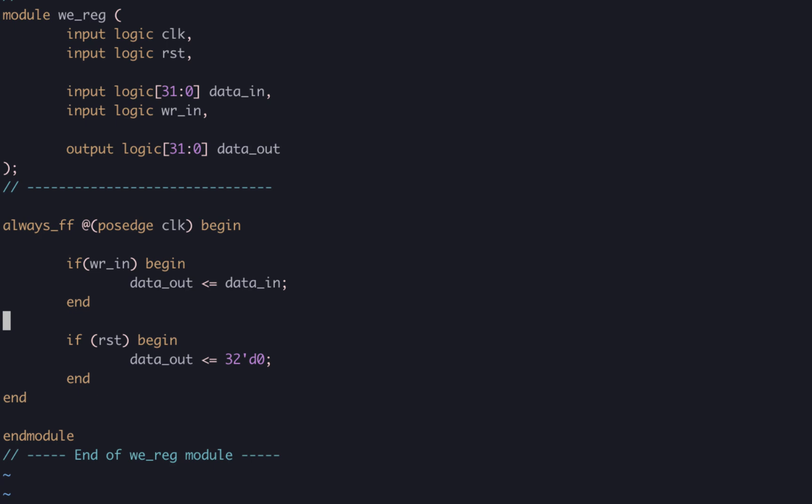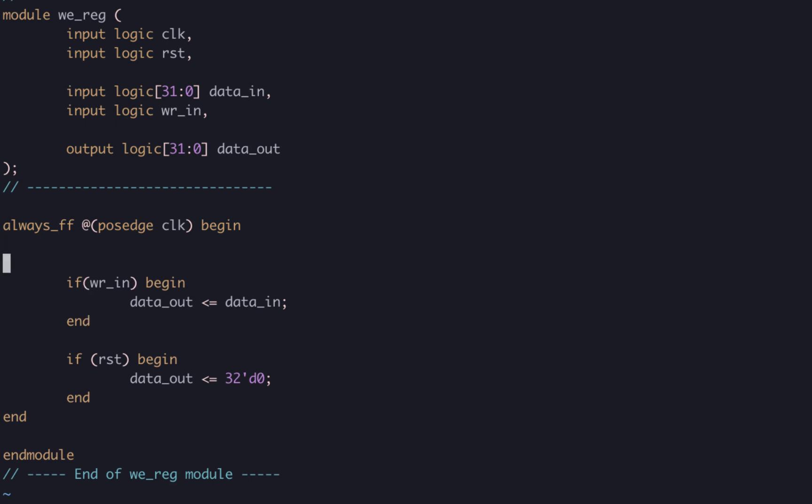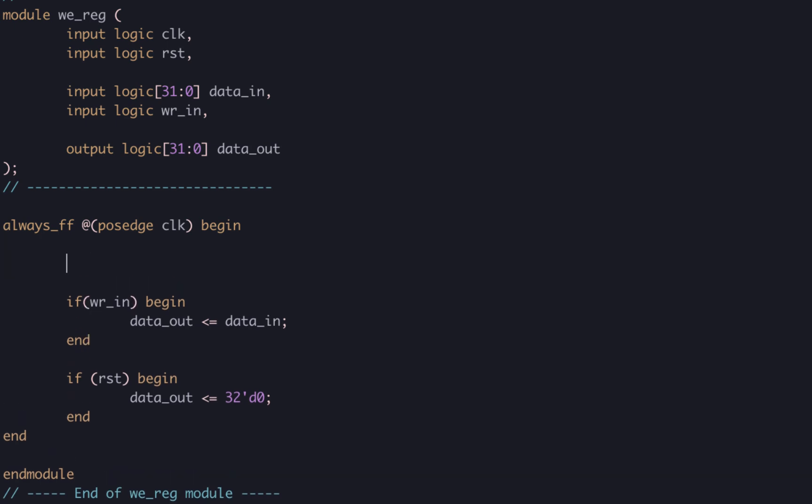We could for completeness at the top of the procedural block or complete the else statement, we could say that data_out has a blocking assignment of data_out. However, this isn't really required.